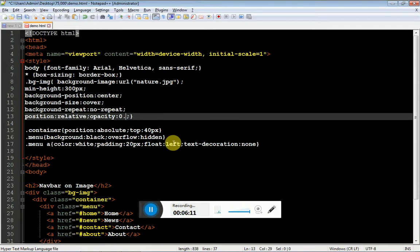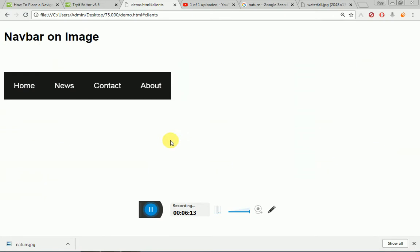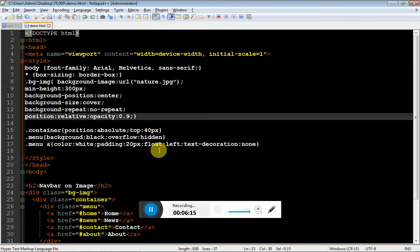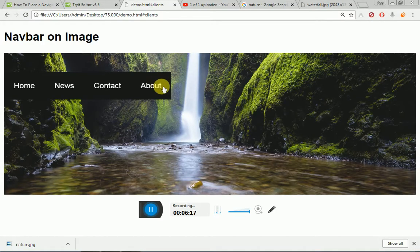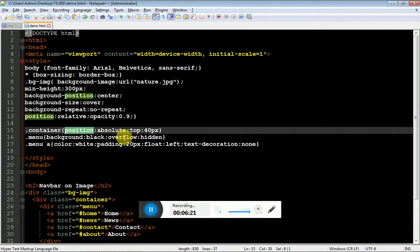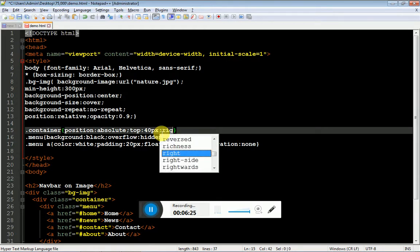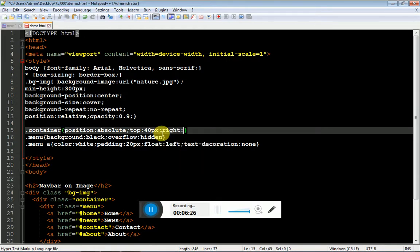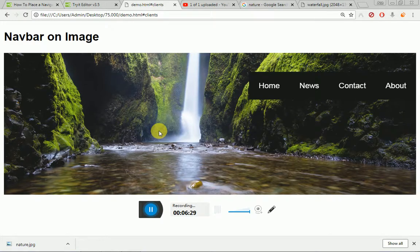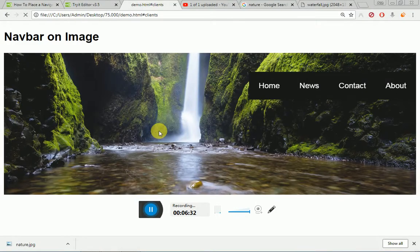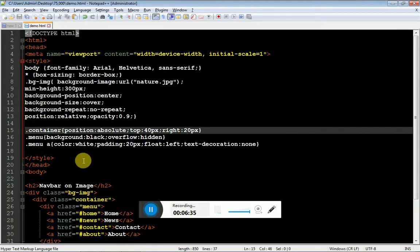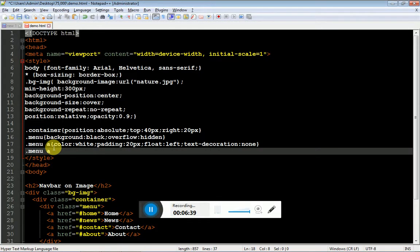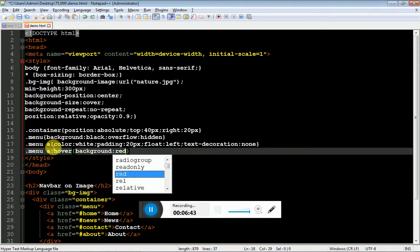So instead of position top, I will specify right of 0 pixel. It gets to the right. If I give 20 pixel, you'll get some space over the right.